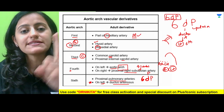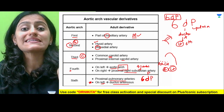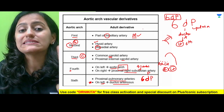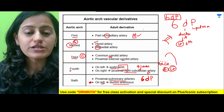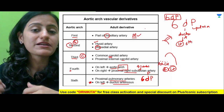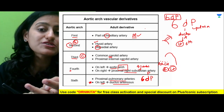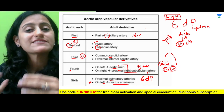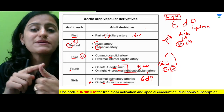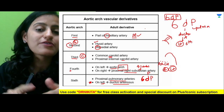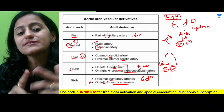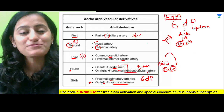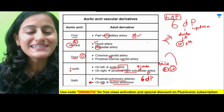So quickly revising: first is maxillary; second is stapedial and hyoid; third is C — carotid; fourth is the right subclavian and the arch on the left side; and sixth is P and D — that is pulmonary arteries and the ductus on the left side. I hope this is now easy for you to remember.